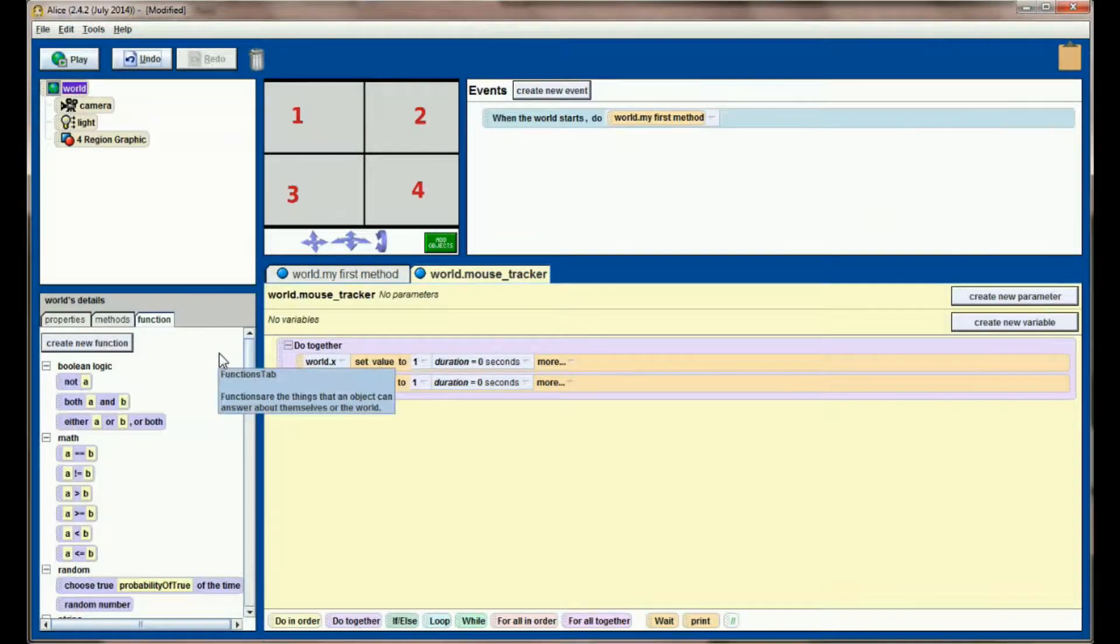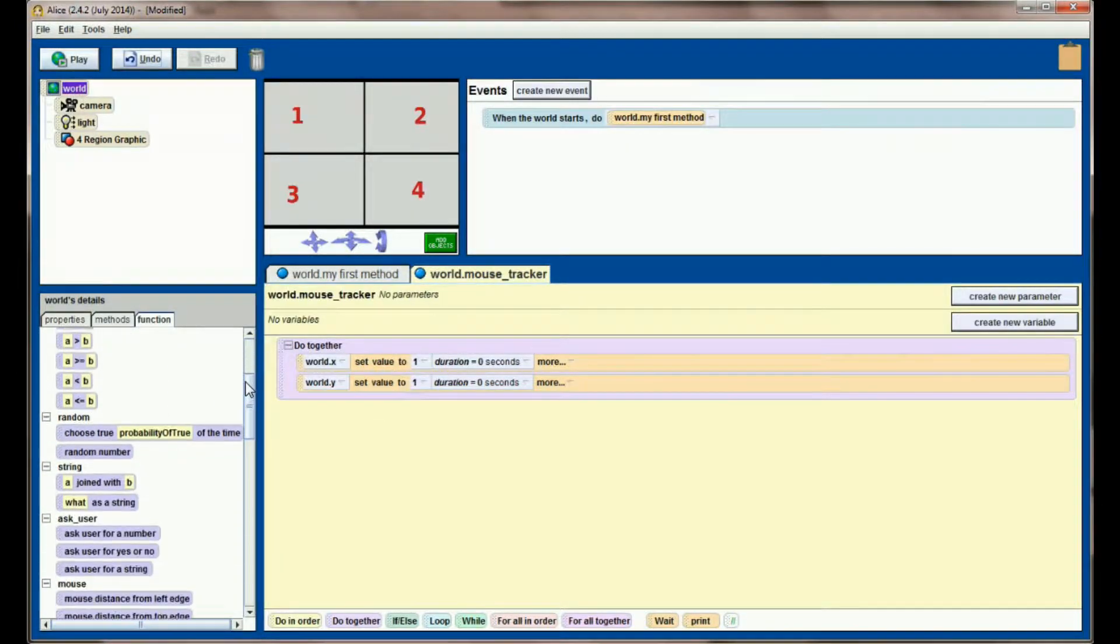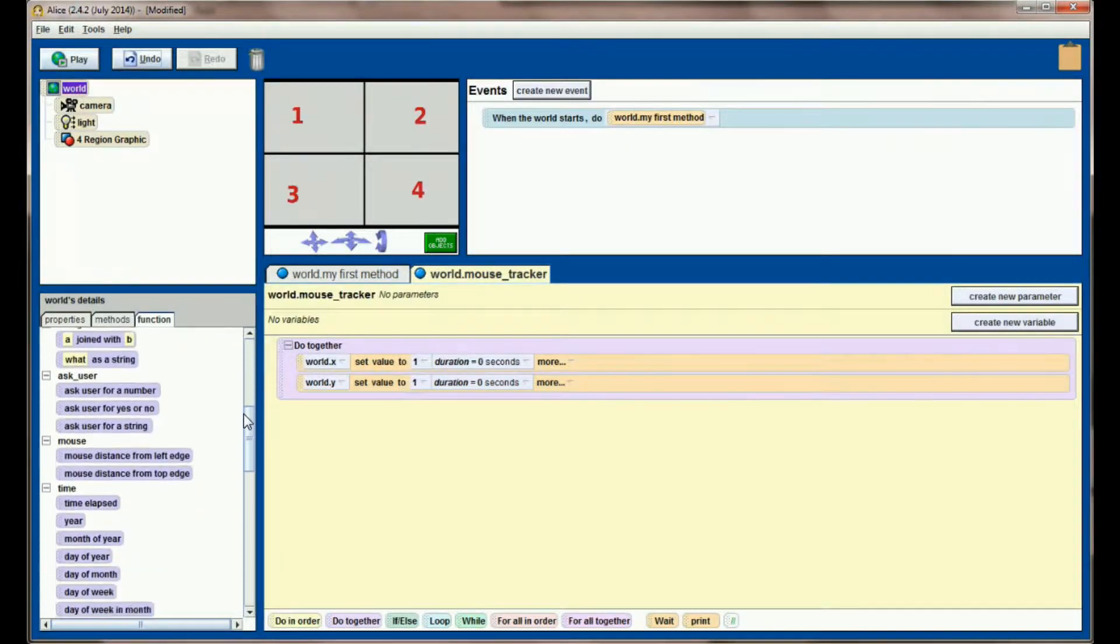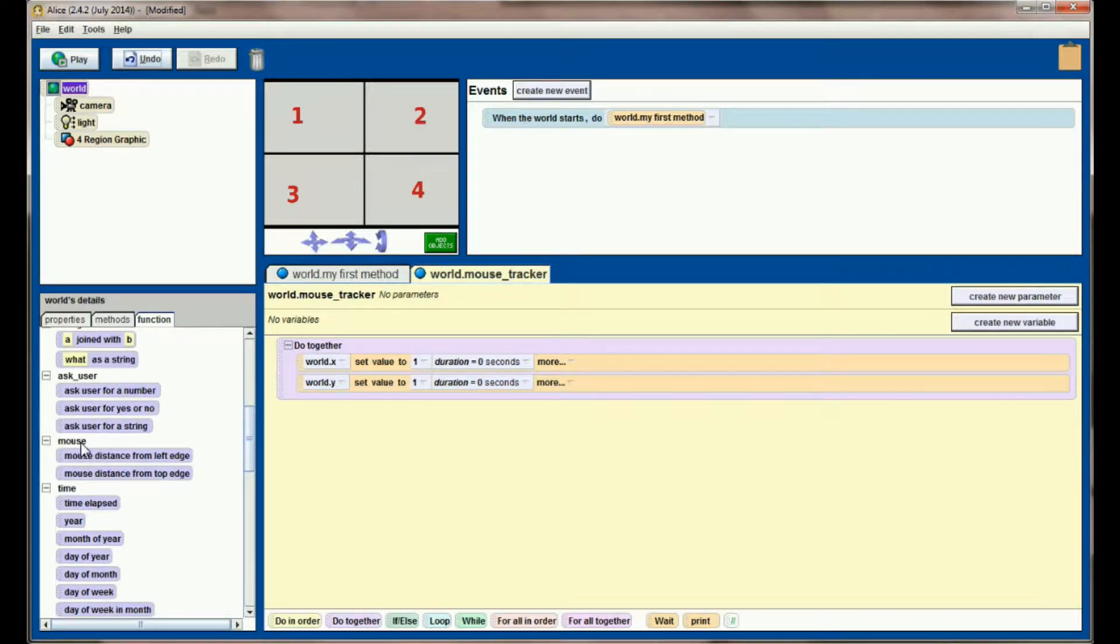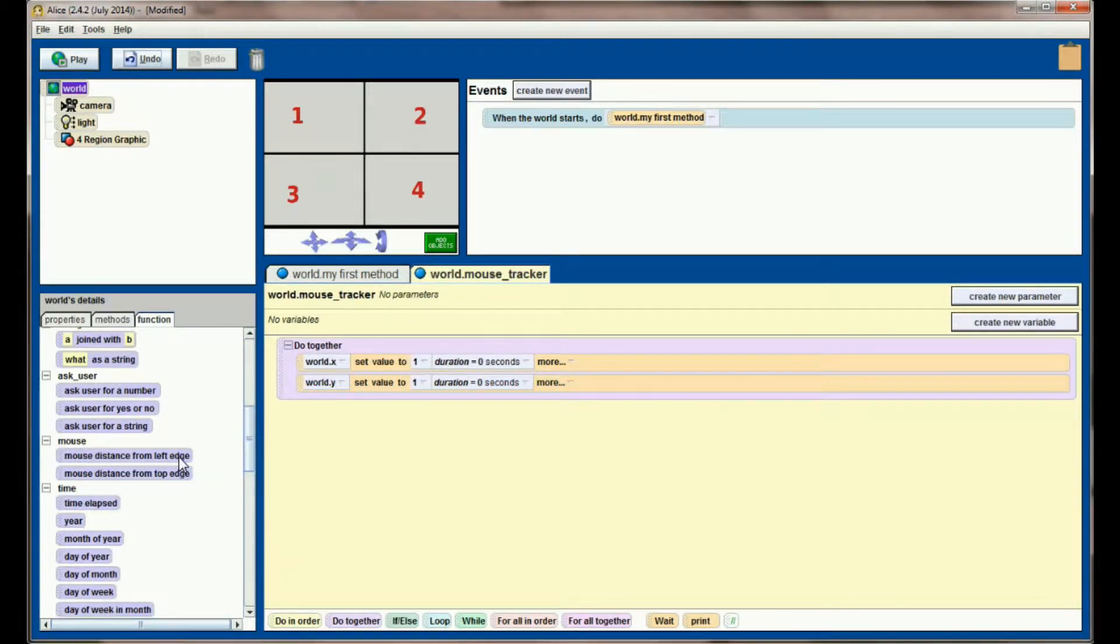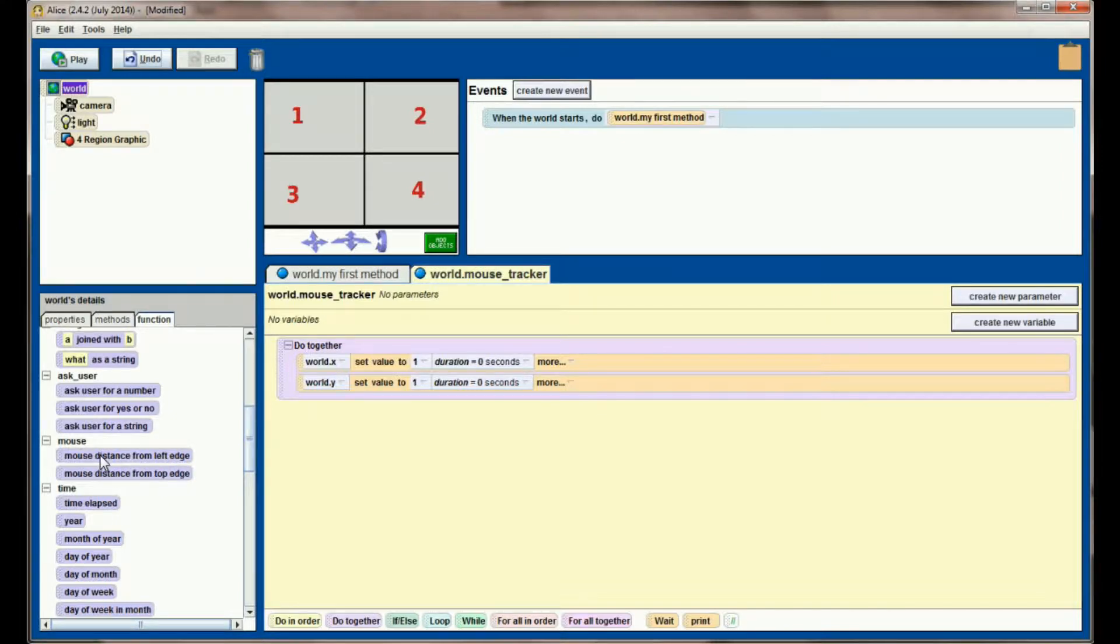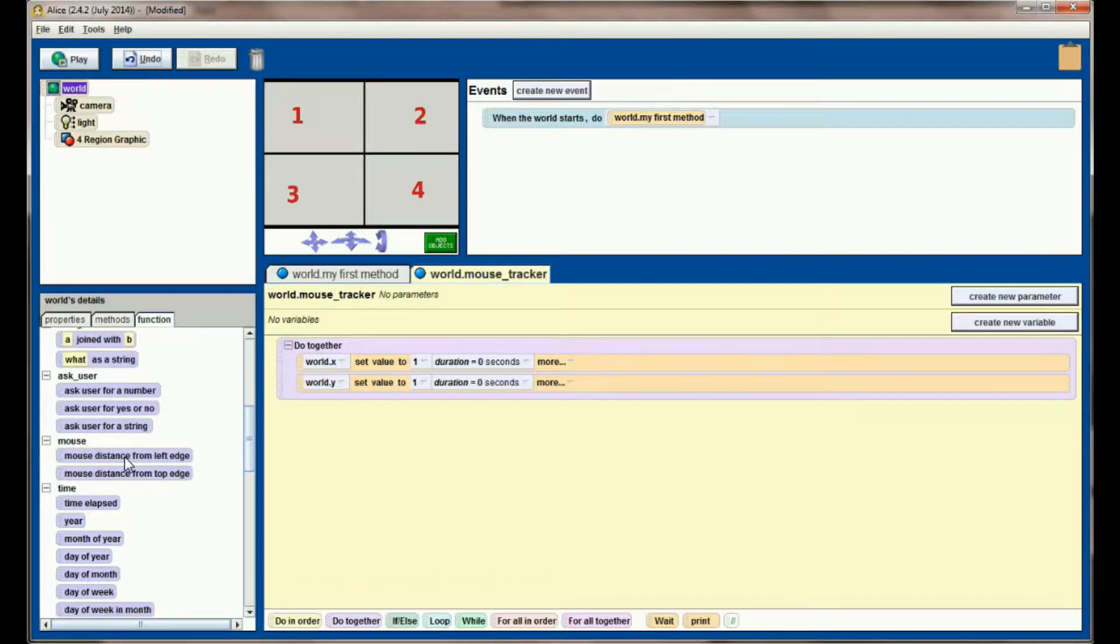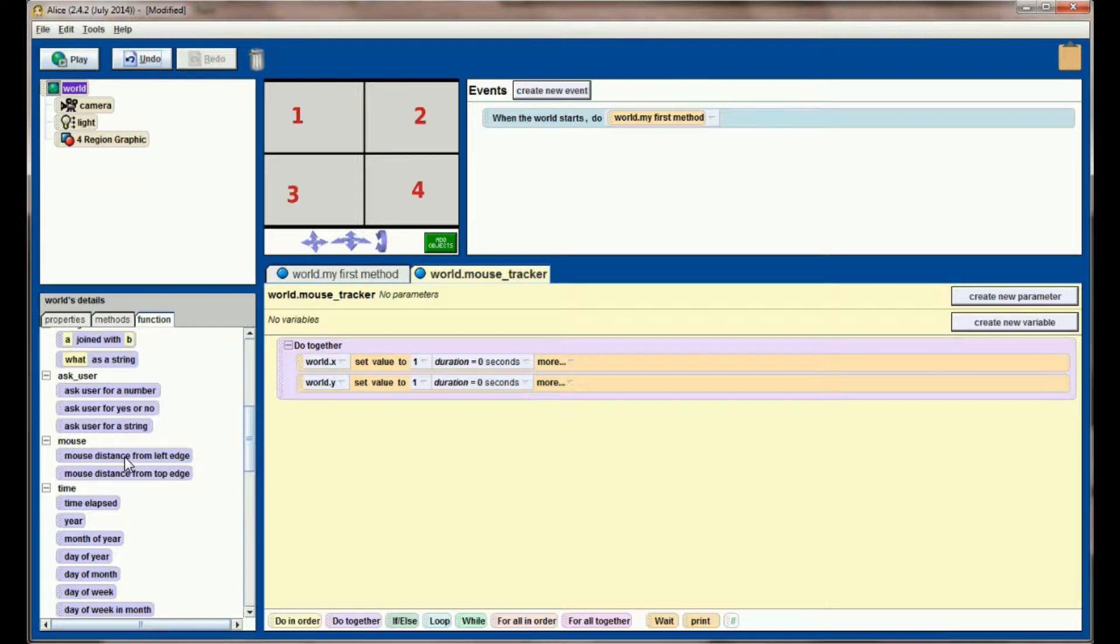The functions that we're going to use are located in the world function list. Scroll down until you find the mouse subcategory, and we've got mouse distance from left edge and mouse distance from top edge. This first one, mouse distance from left edge, will represent the X value. If you think of the left edge of your screen as being the point zero or on the horizontal line that would be an X value of zero, as your mouse moves further along the right, the X value will increase.